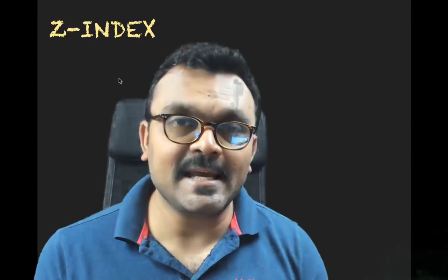Hey, what's up guys? Today we're going to talk about Z-Index in CSS.